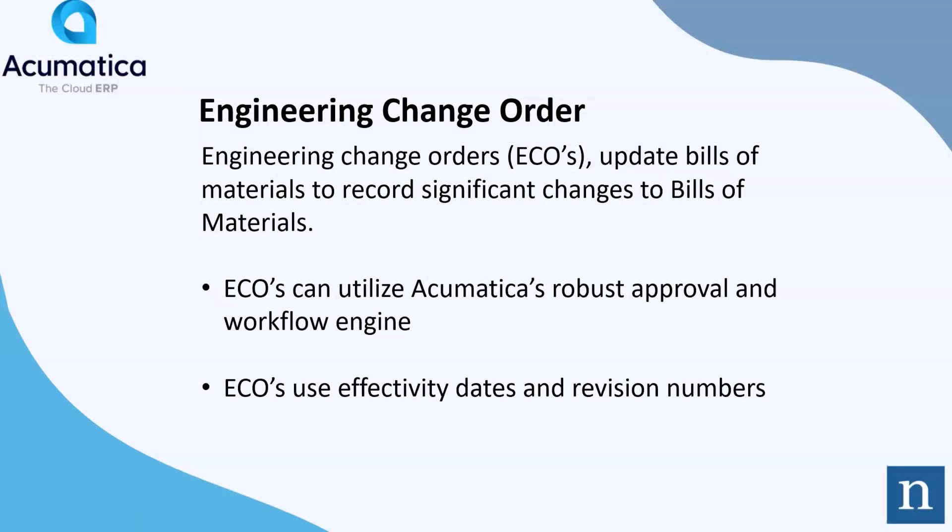Engineering Change Orders. ECRs, Engineering Change Requests, eventually become ECOs. You can enter ECOs without an ECR. Engineering Change Orders update the actual bills of material to record significant changes to the bills of material.